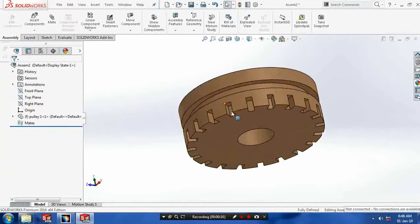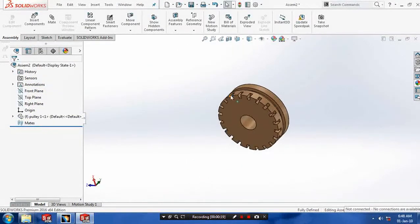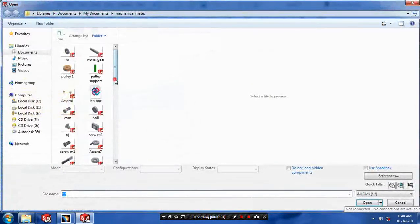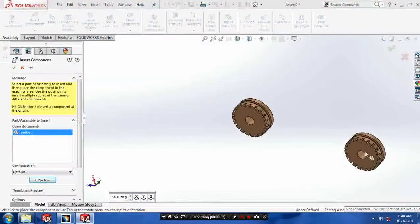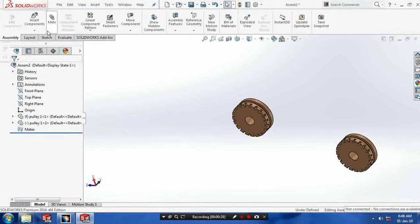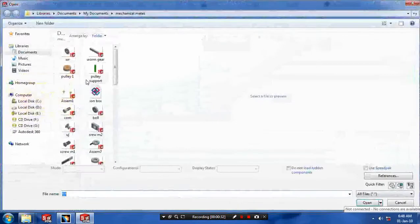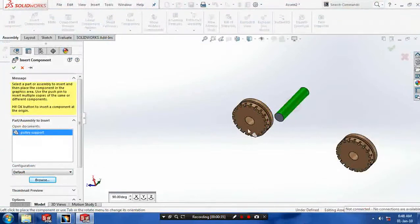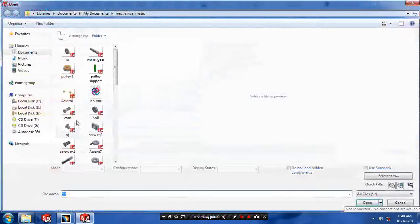Then we need three more components. So go to insert components and browse the required components and place them at the required positions. Then insert two more components — that's a pulley support. Then we have to insert the last component.